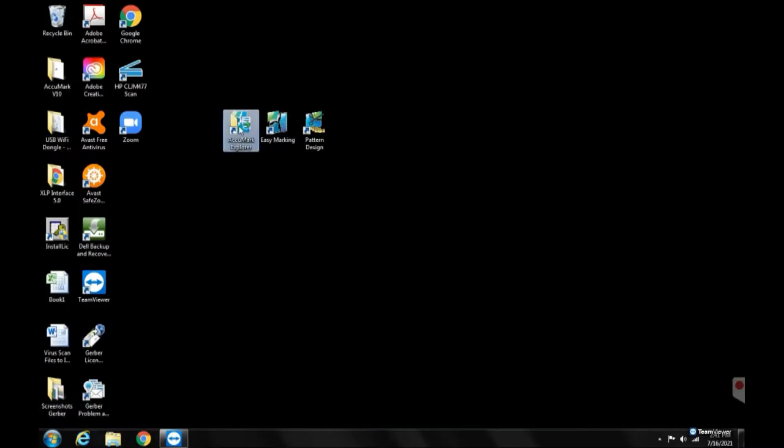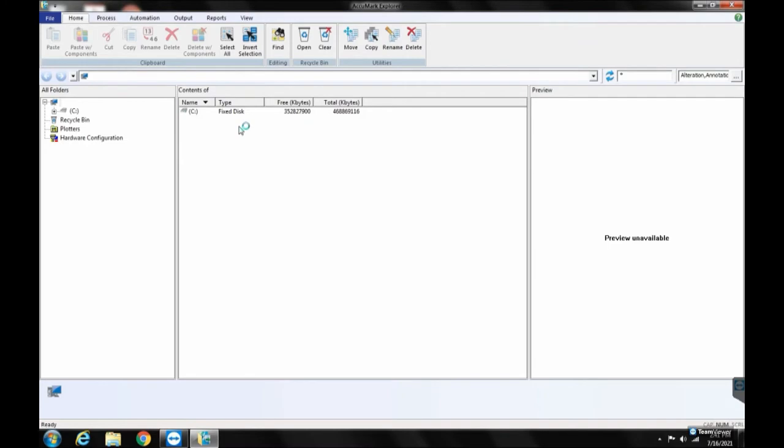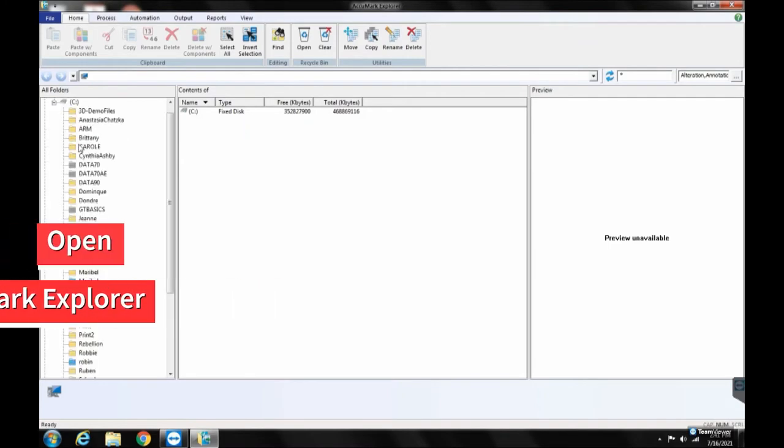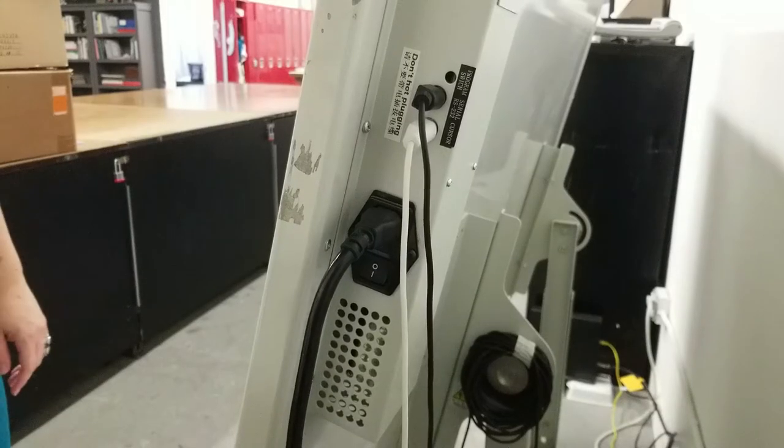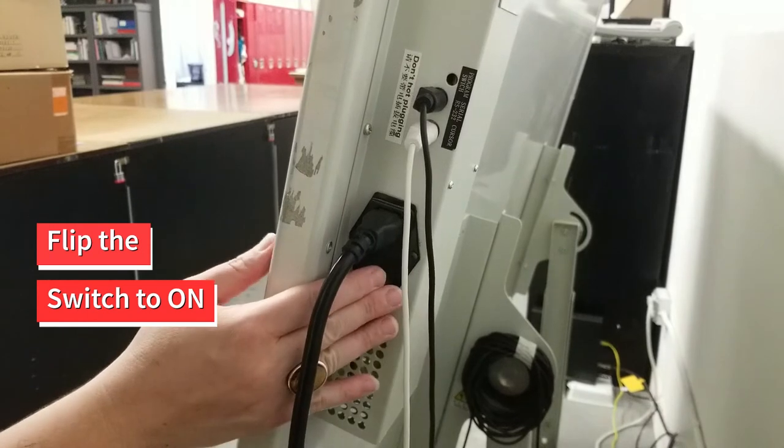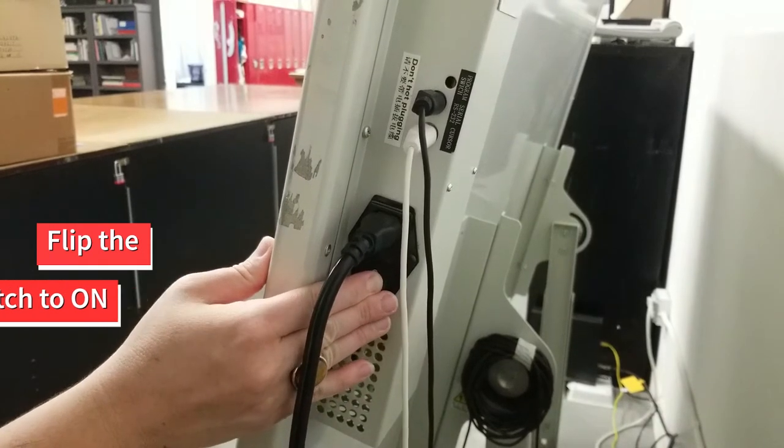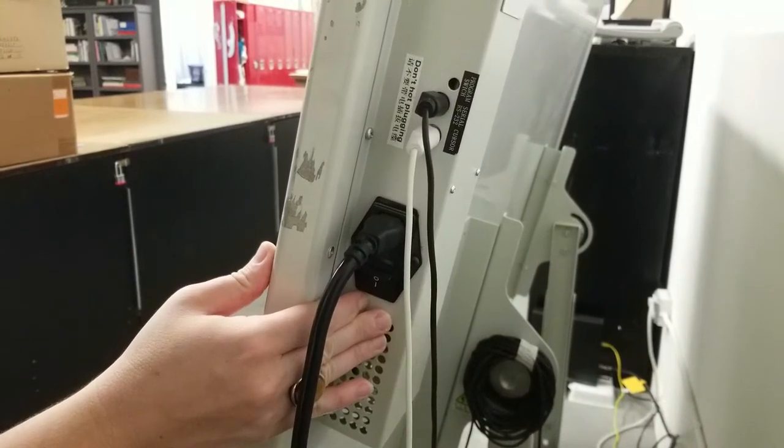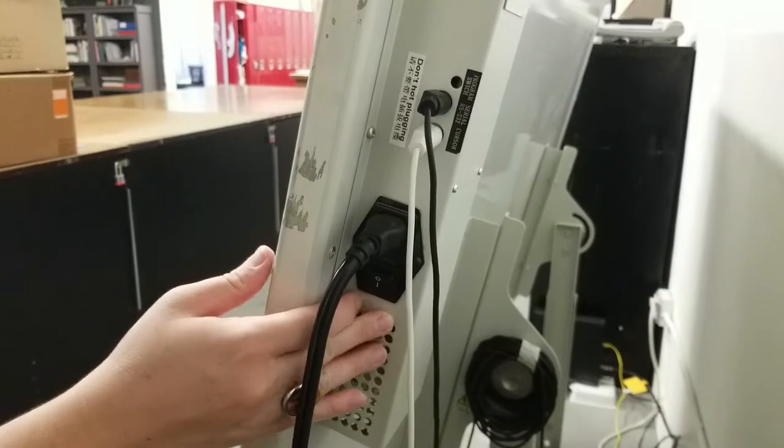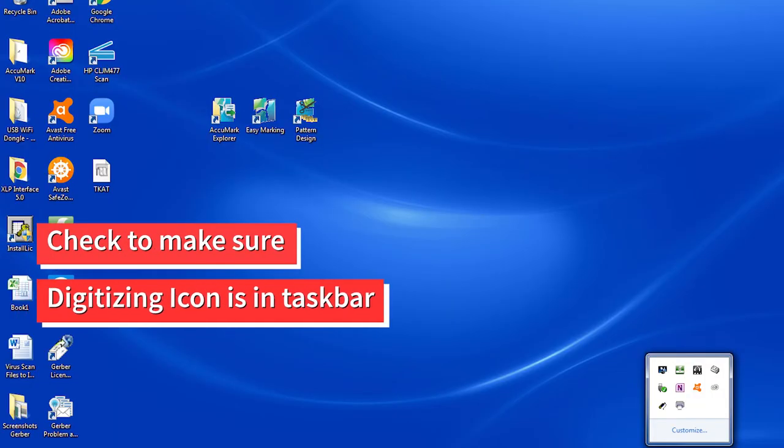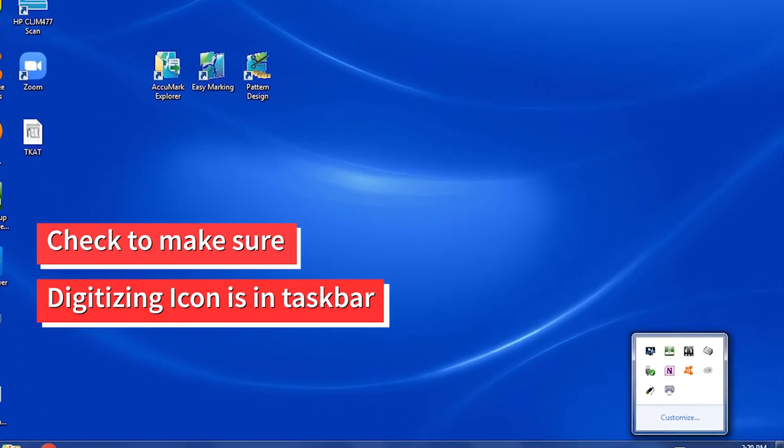First, make sure the computer connected to the digitizer is on and you have opened Acumark Explorer. To turn on the digitizer, flip the switch on the right hand side to the on position. Once you hear the beep indicating that the digitizer is on, check your computer to make sure they are connected. The digitizing icon should appear in the taskbar.